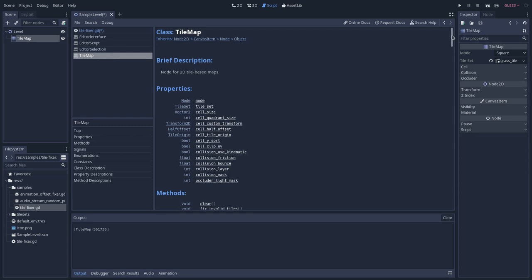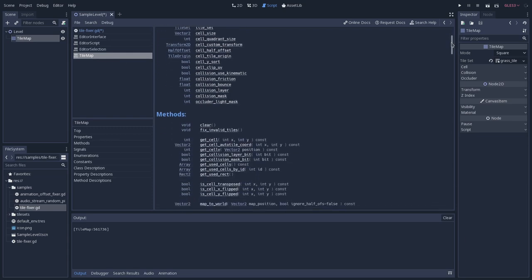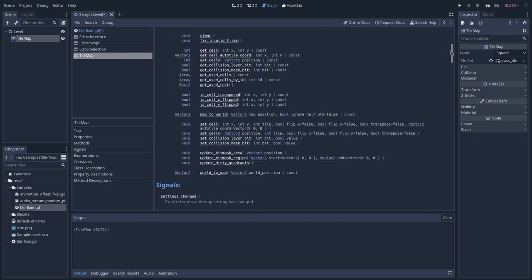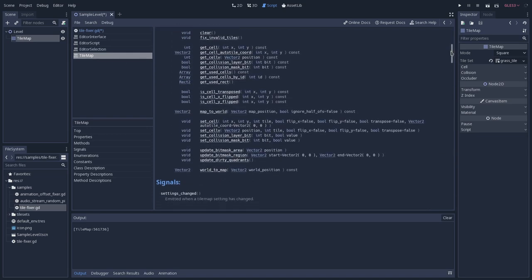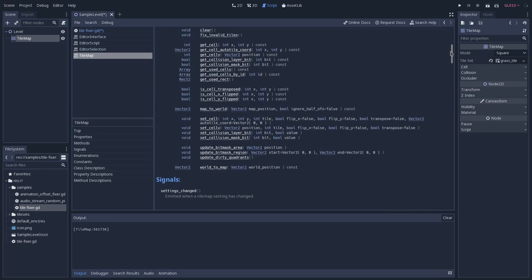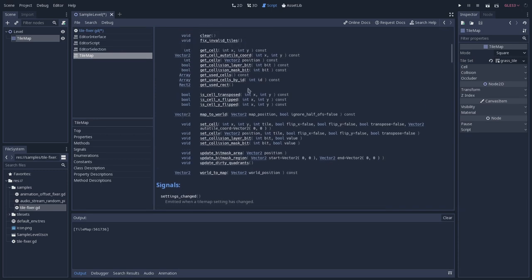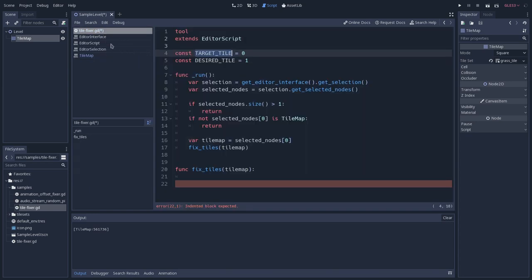If they are transposed, we also want to do that. So if we go back to script and to tilemap, there is a method that gets all the used tiles of a specific index, so of a specific ID of tiles. Get used cells by ID. This is the method that we want. So let's copy that.